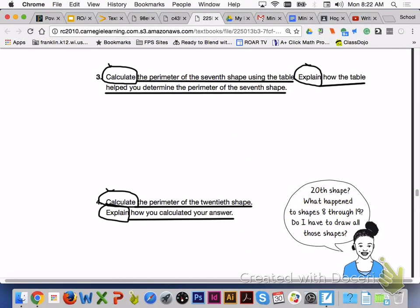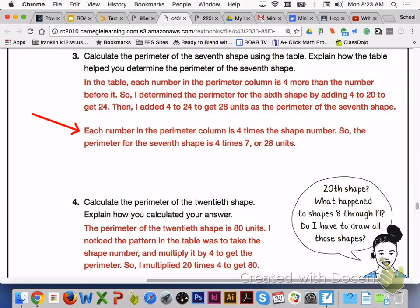Please turn to page 503 and answer number 3 and number 4 with your group members. For number 3, each number in the perimeter column is 4 times the shape number, so the perimeter for the 7th shape is going to be 28 units. For number 4, the pattern in the table is to take the shape number and multiply it by 4. 20 times 4 is 80, so the perimeter of the 20th shape is 80 units.